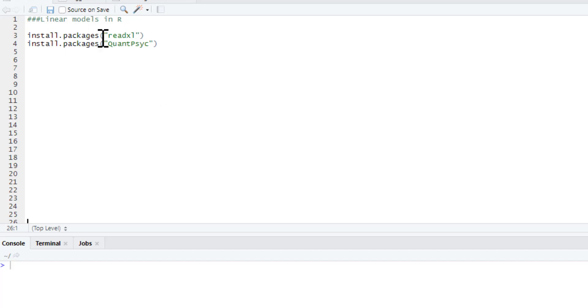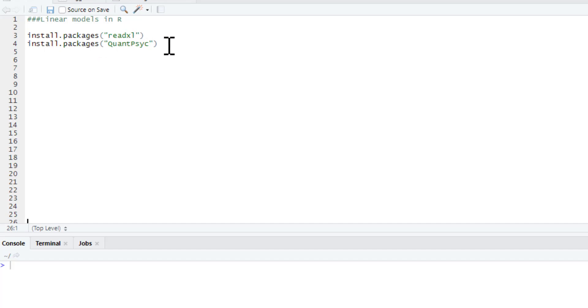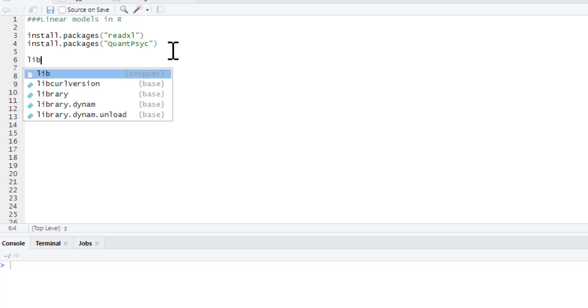Need to install some packages. You'll need the readxl package to read the excel data file. The excel data file can be found on the bottom of this video as well. And another package is the quantpsych package, this allows us to produce beta values. You don't need to install these every time you run a script, but you will need to pull them out of your library.